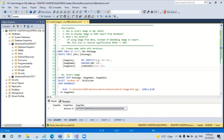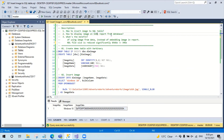Hello, today I would like to discuss how to insert an image to a SQL Server table, how to display the image on an SSRS report from the database, and then explain the main benefit of using this technique.